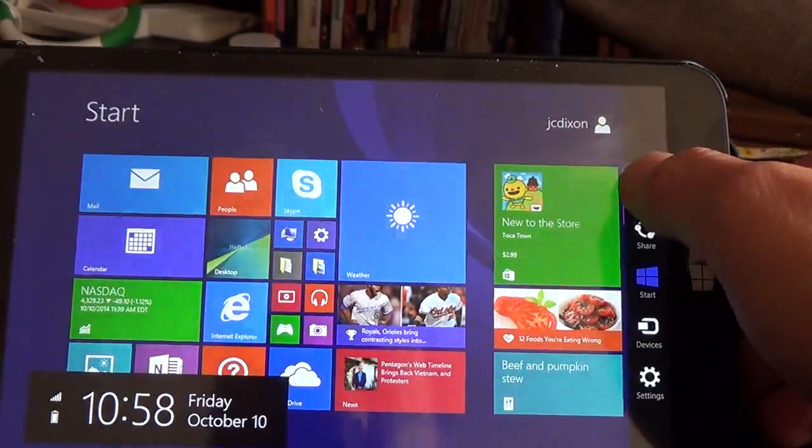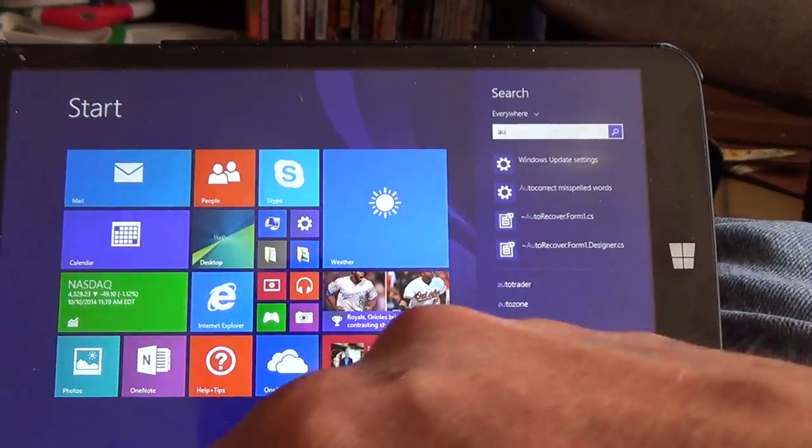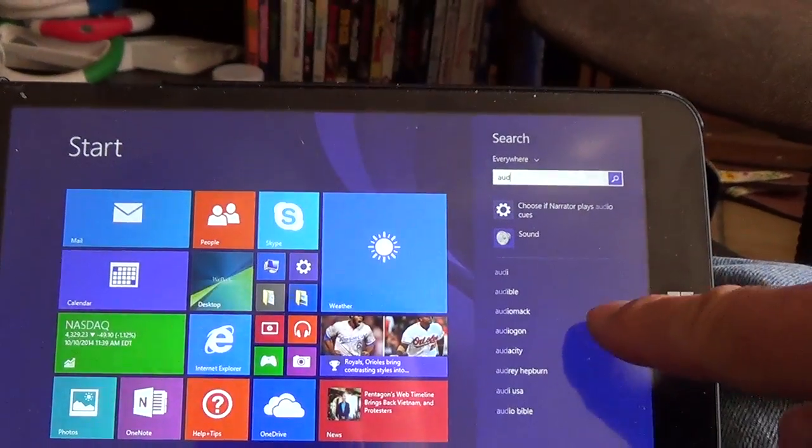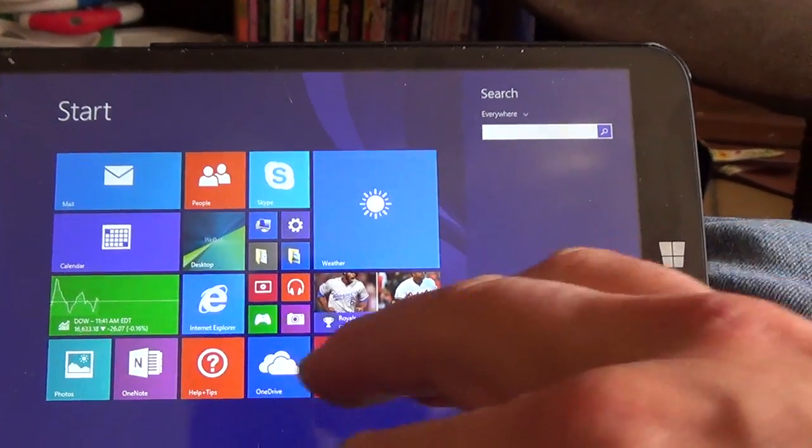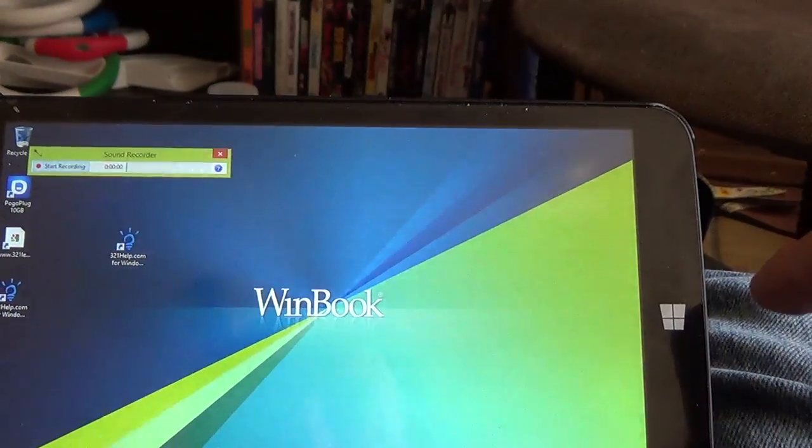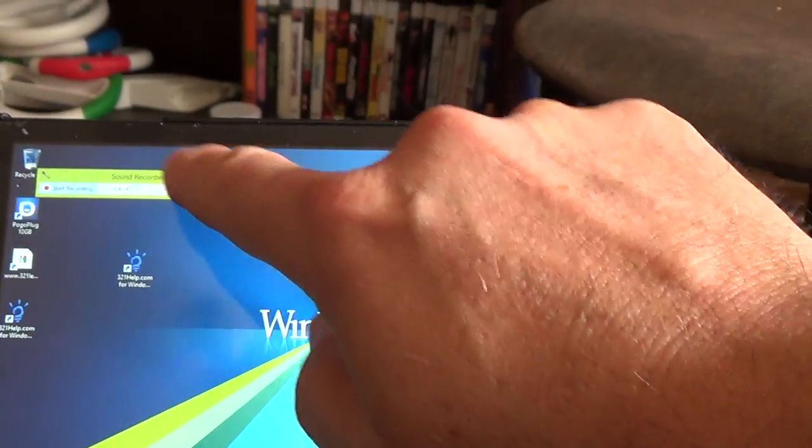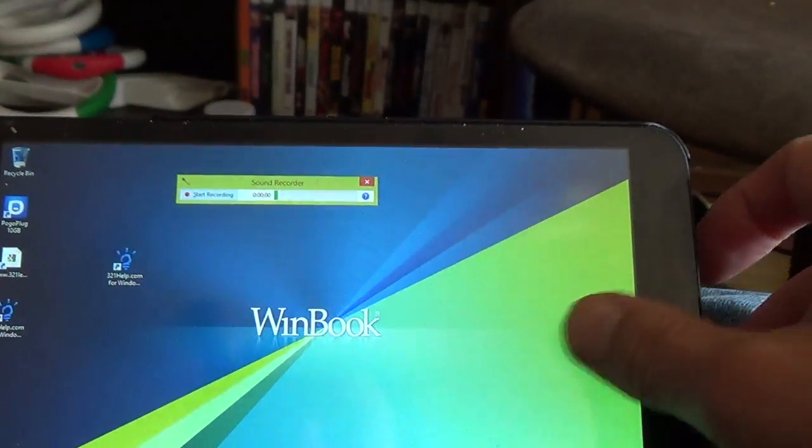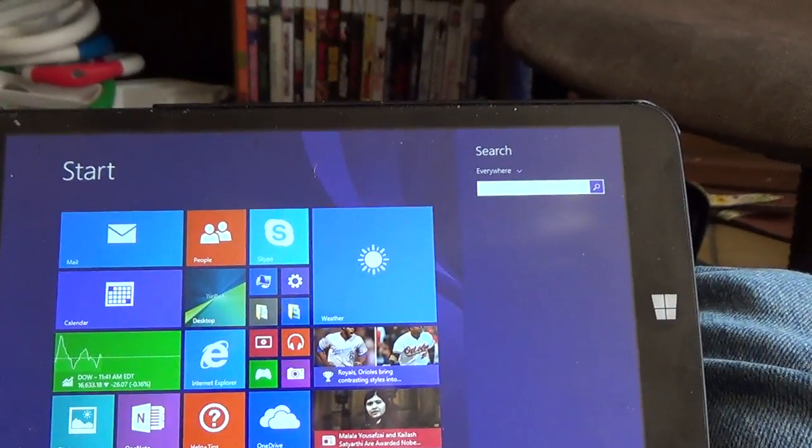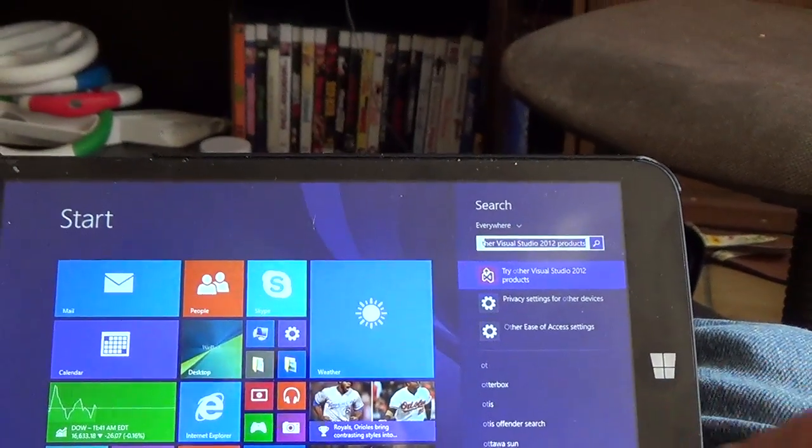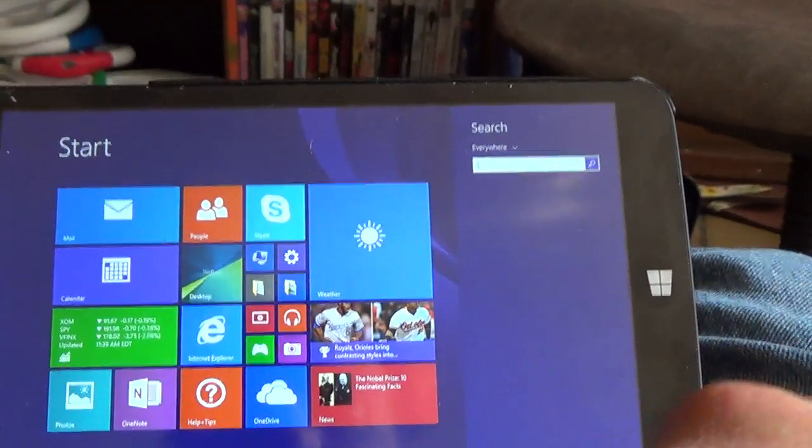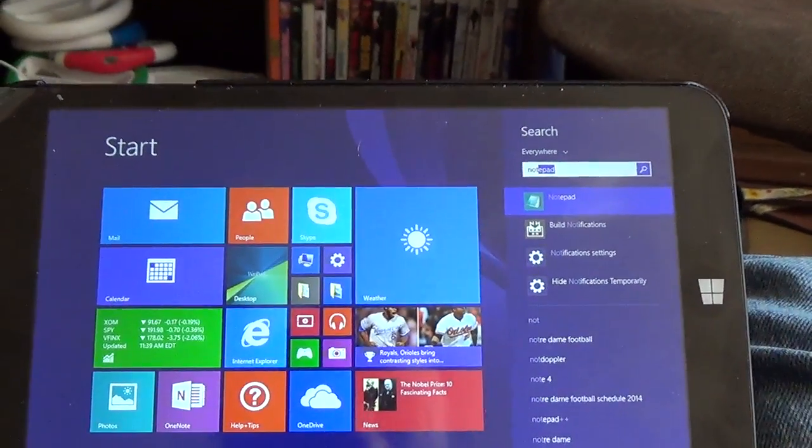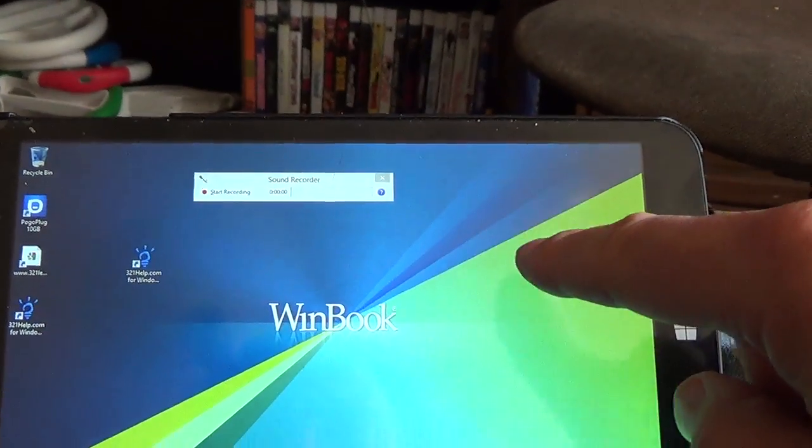Again, you just go over here, type in audio. Sound, actually, recorder, I think is what we type in. Sound recorder. So we run the sound recorder, turn it on, and then you can open up a notepad. Did I type it wrong?